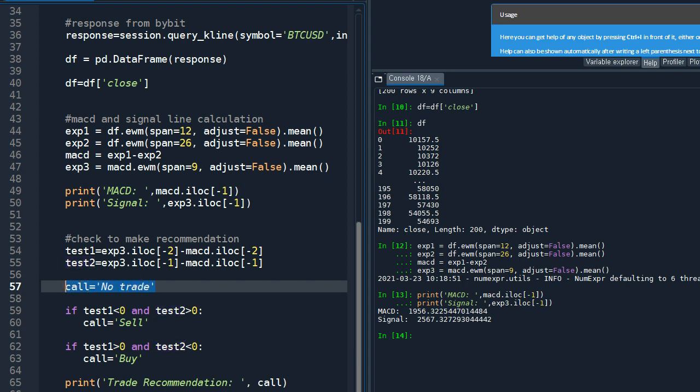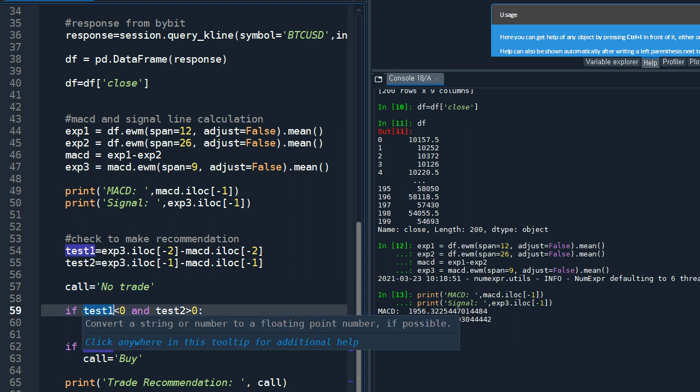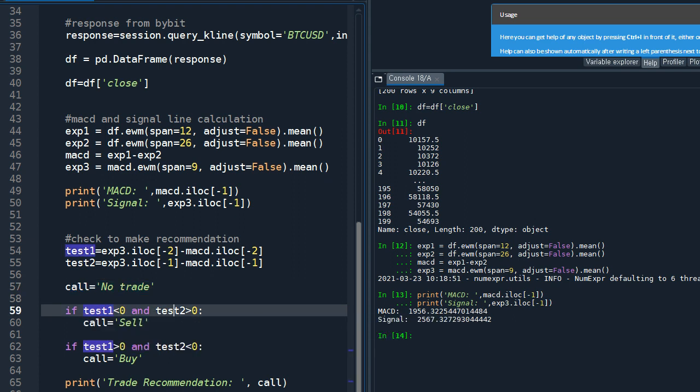And test two is for the recent one. And the default trade recommendation is set to be no trade. So when test one is negative and test two is positive, then the recommendation would be sell. When test one is positive and test two is negative, then the recommendation would be buy.